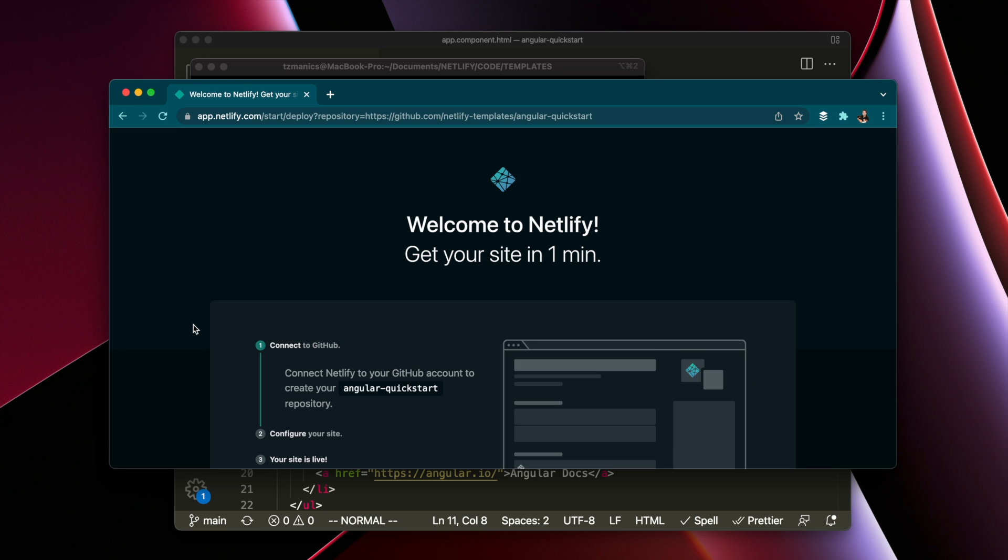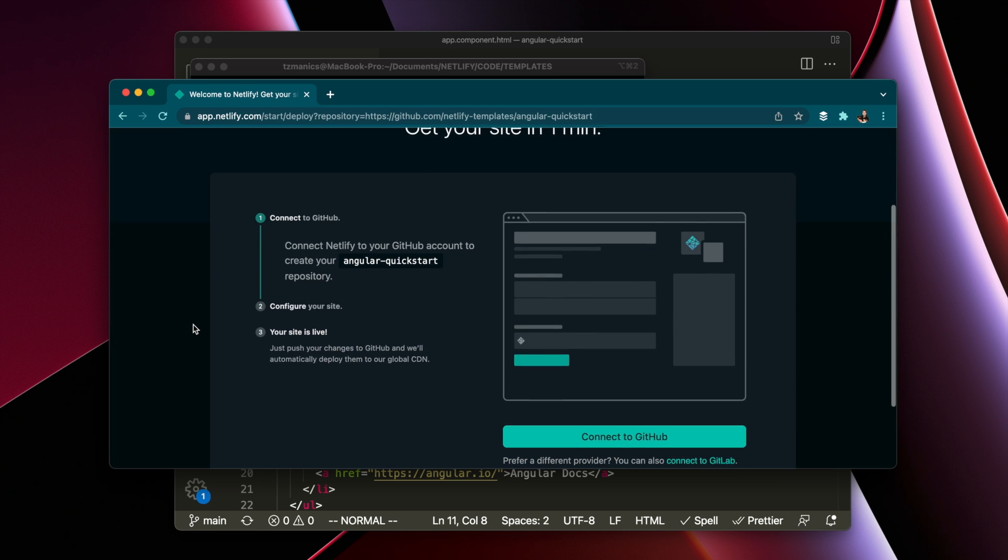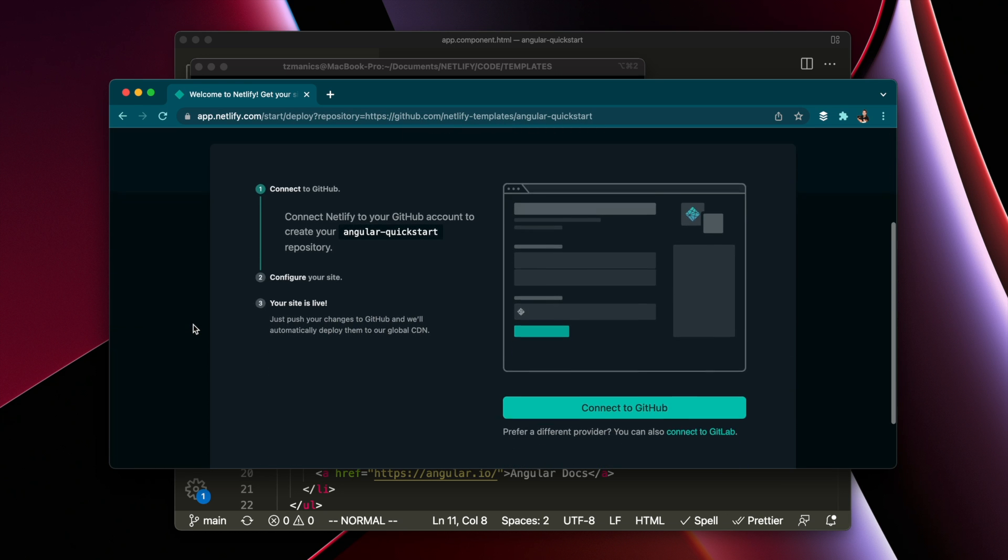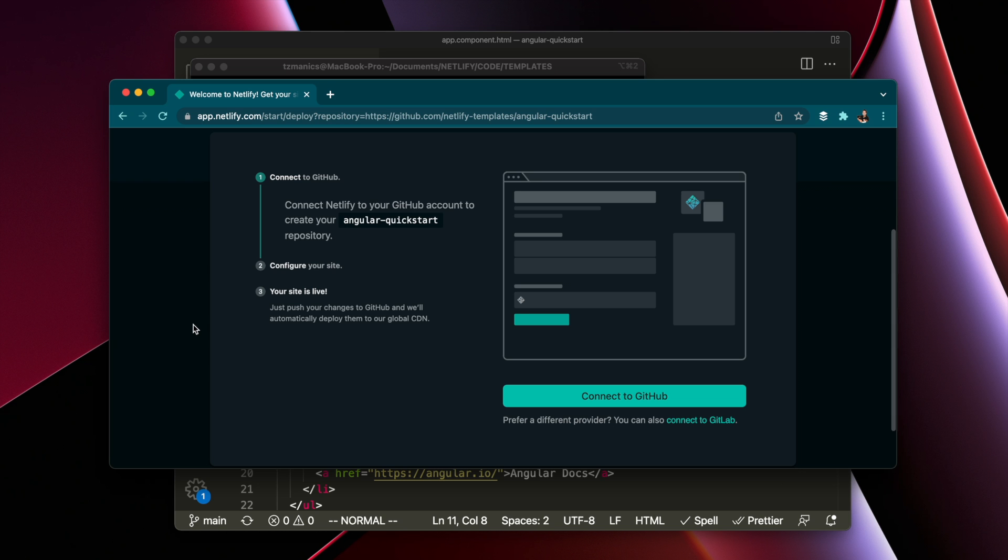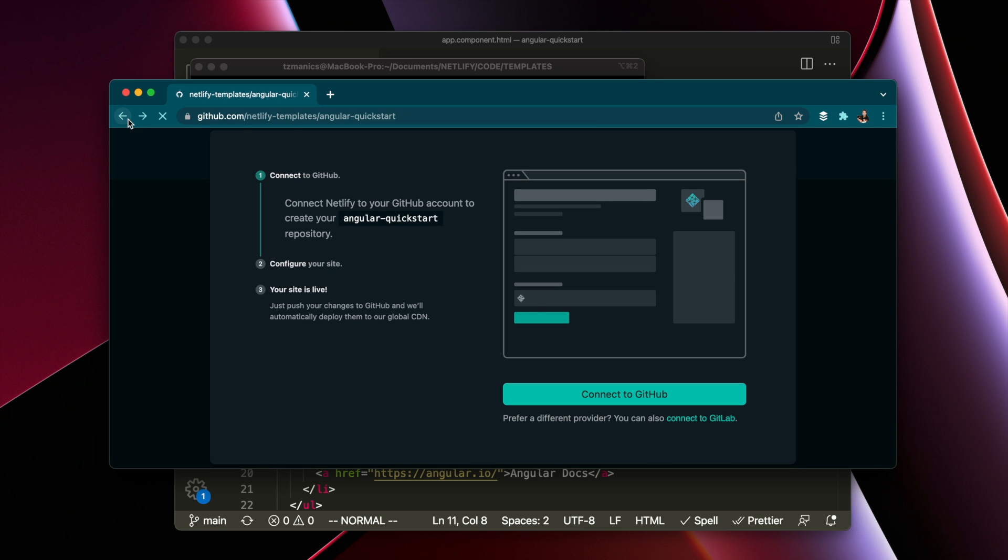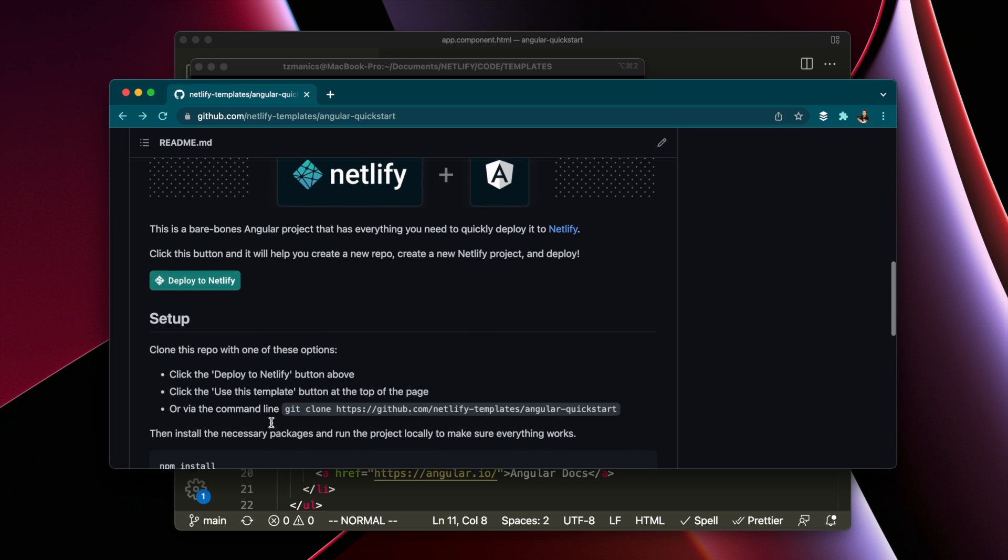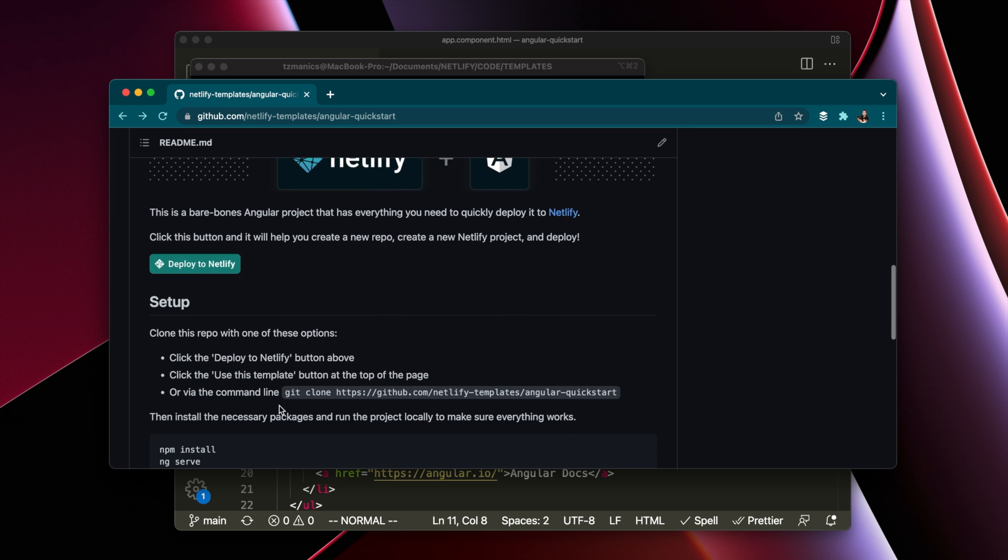It will connect to your Netlify, create a repo, make a new project, and deploy it for you, so when you're done the site would be live. You can also use the template by cloning it locally.